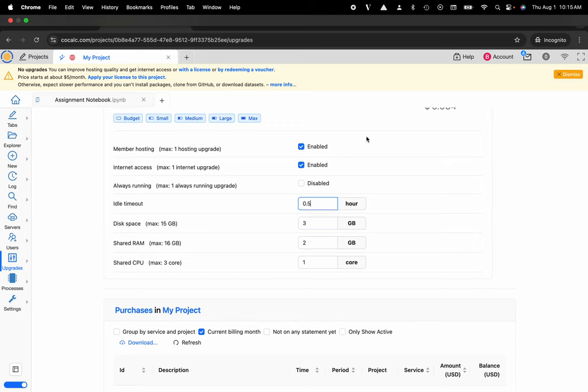You can see here that there's a maximum of 15 gigs of disk space, 16 gigs of RAM, and three CPU cores that are available for this with network access, member hosting, and you can have always running.